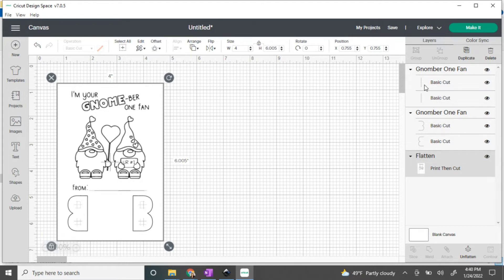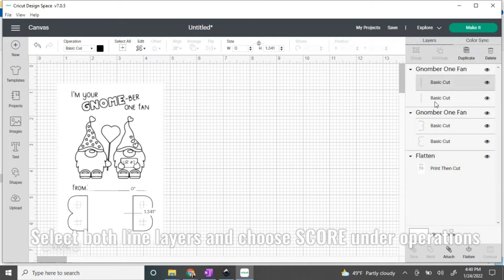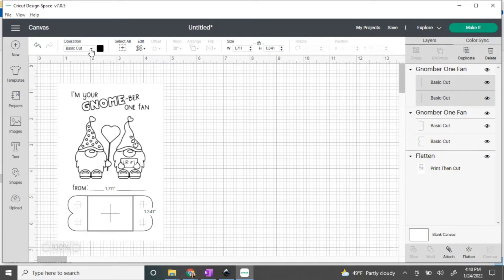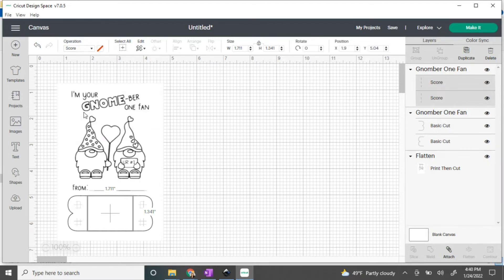We're going to select these two straight lines by holding down the shift key and clicking on both of them, and going over to operations and in the drop-down menu selecting score. This is going to give us the little fold lines which create tabs for the crayons to be inserted into.